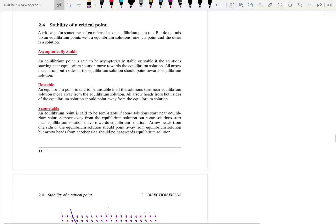The final thing we need to learn in section 2.1 is talking about the stability of a critical point, or equilibrium point, or equilibrium solutions. It is a very easy concept, and you will be able to see the physical meaning of a critical point and equilibrium solutions later in the course.